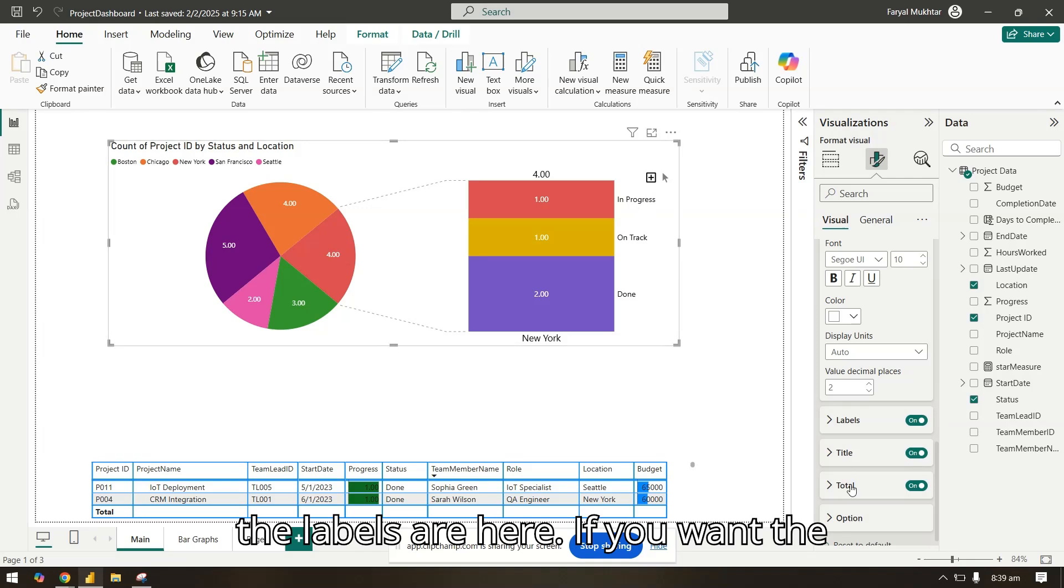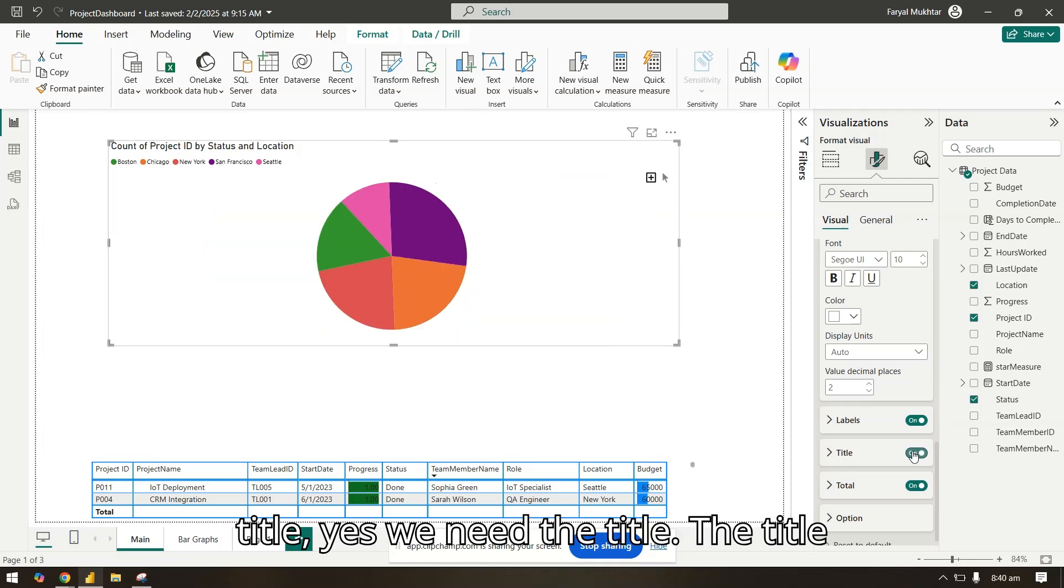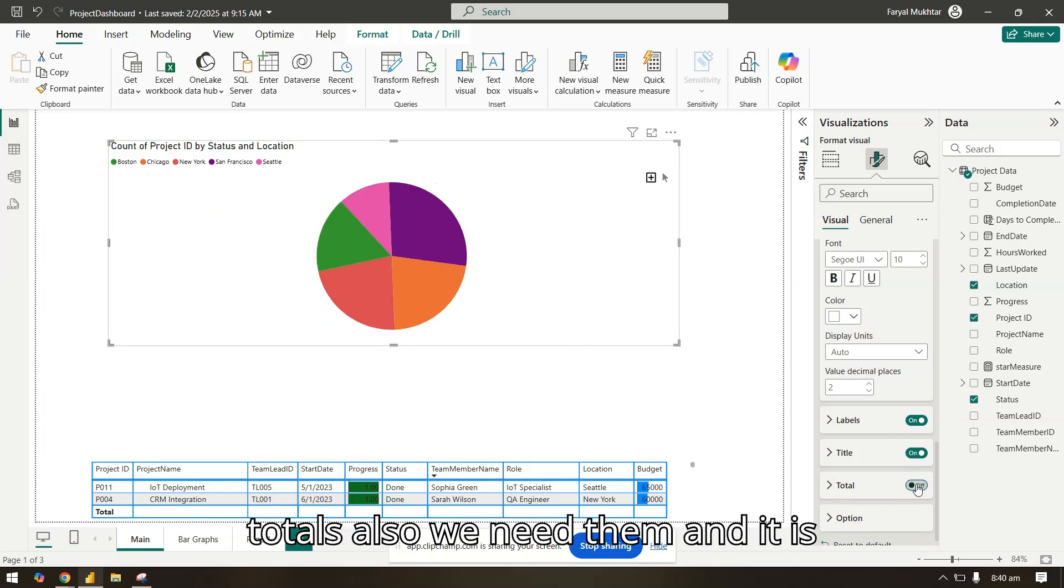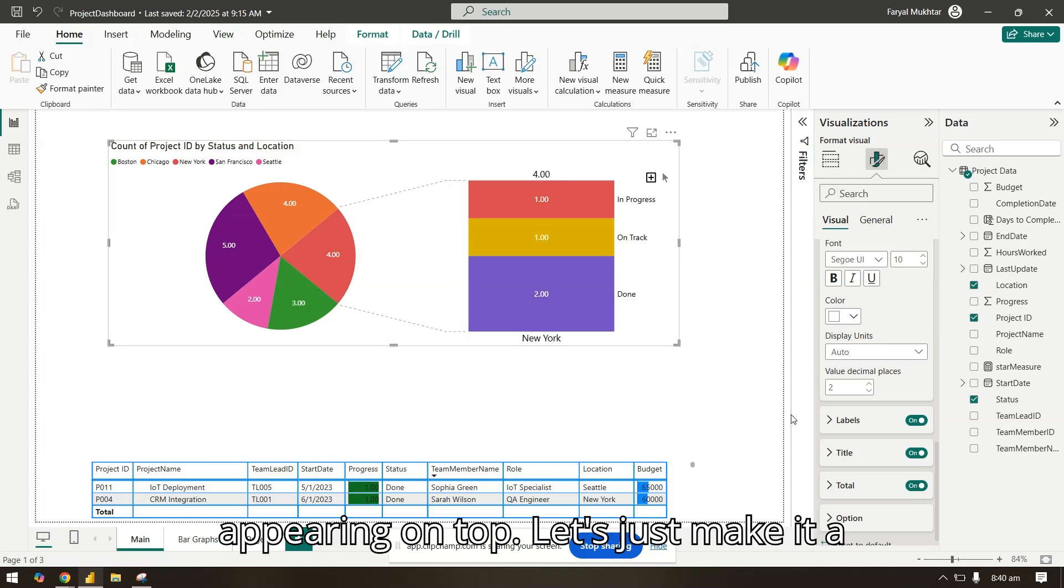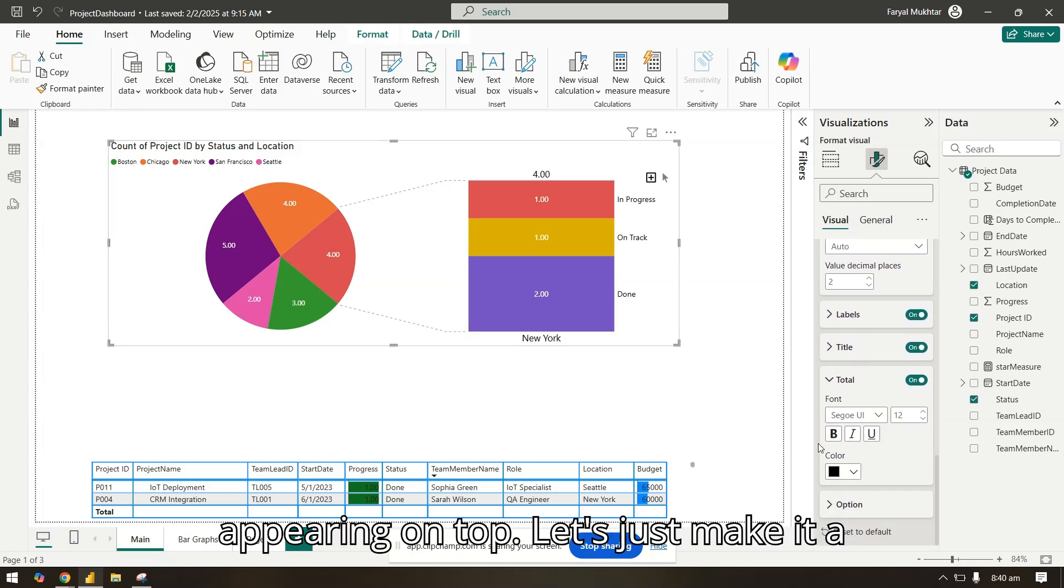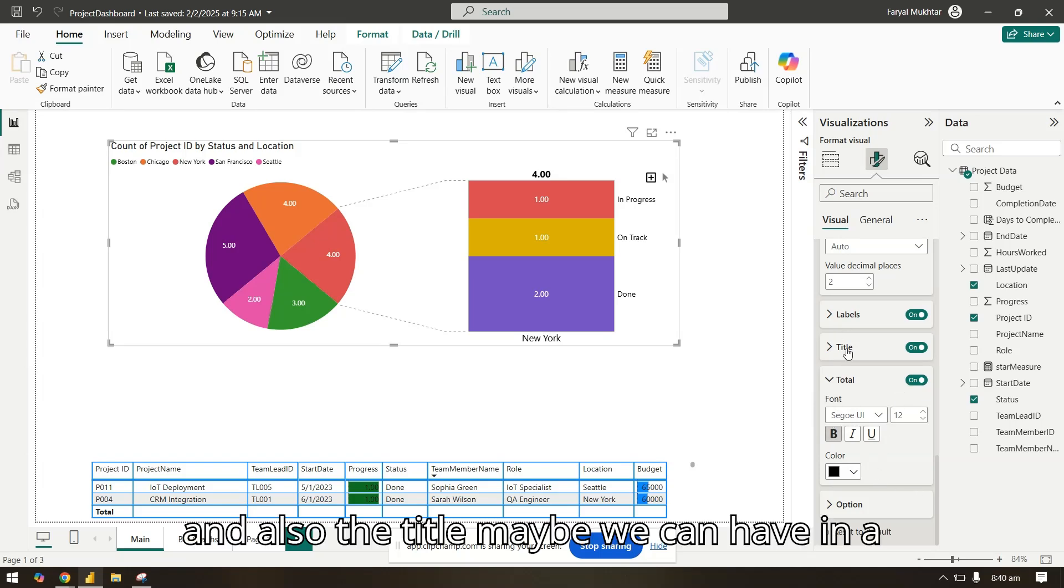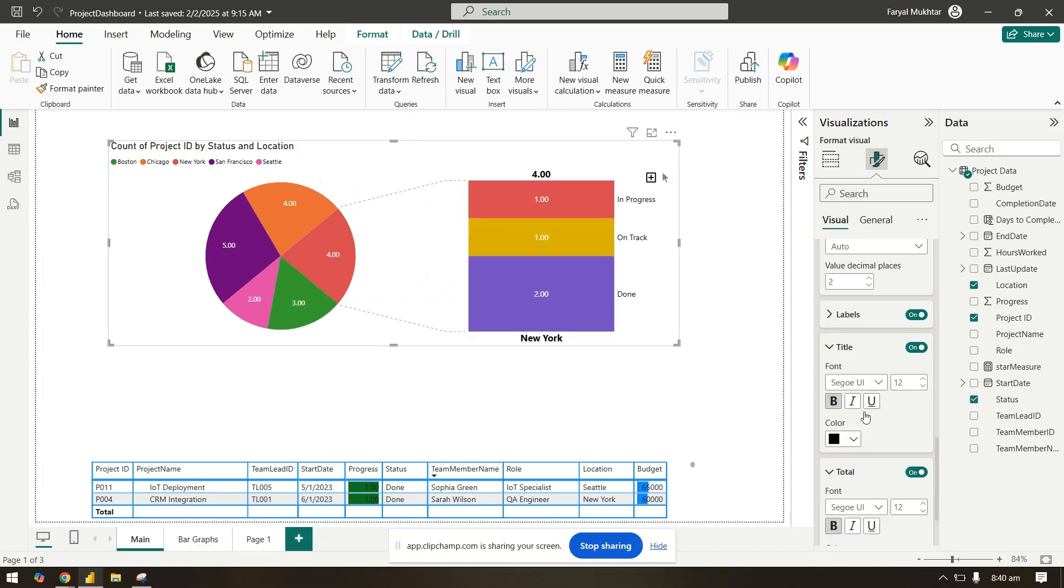So the labels are here. If you want the title, yes we need the title. The title is actually here, this is showing. And the totals also we need them, and it is appearing on top. Let's just make it a little bold and also the title - maybe we can have in a bolder color.